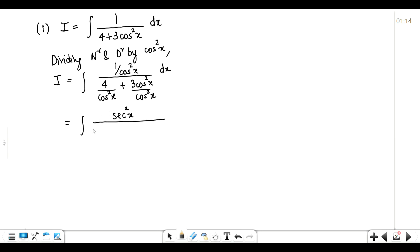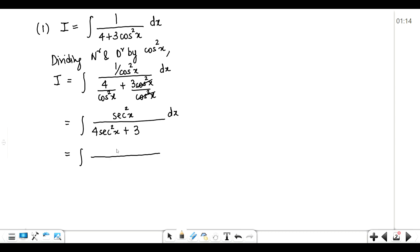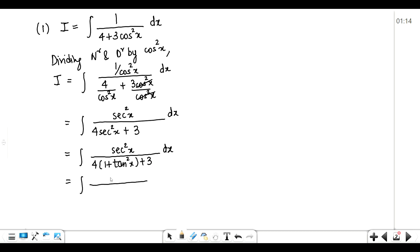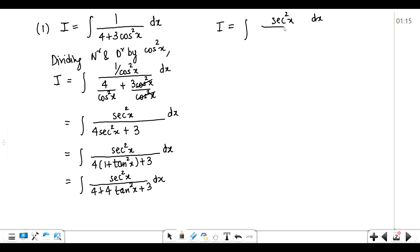In the denominator, 4 — keep it aside — 1 upon cos²x is again sec²x, and cos²x and cos²x get cancelled, giving you 3. Now the third step was you have to replace sec²x by (1 + tan²x), but only in the denominator. So here we will write (1 + tan²x) + 3 in the denominator. After multiplying through, the denominator becomes 4 + 4·tan²x + 3, giving you 4·tan²x + 7.